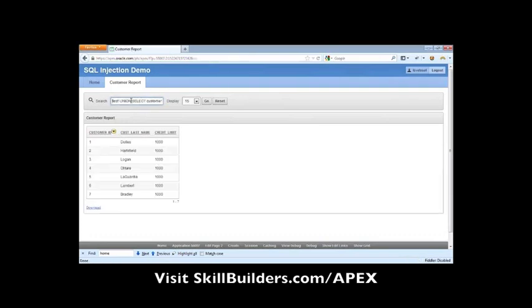What about all the customers? Now, the weird thing is that you can actually take this further, rather than just getting customer-related data, you can learn more about the APEX workspace.